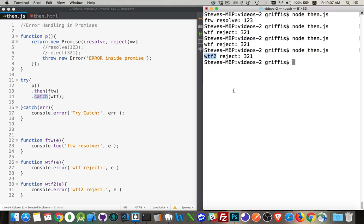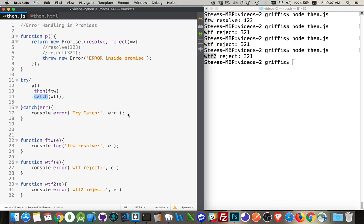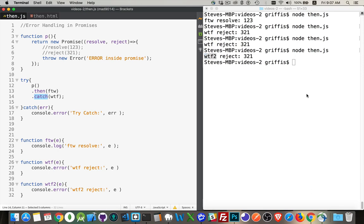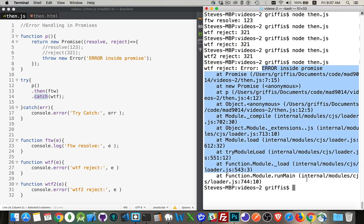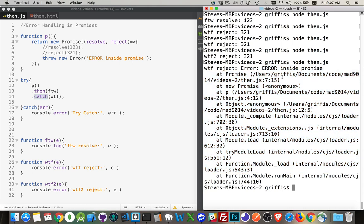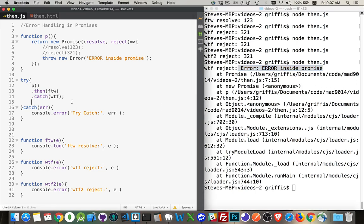So if we save it and then run this now. There we are. Error inside the promise. And here's all the details about that error. Now, if we don't want all of this, if all we want is this little message right here, then we can come down.